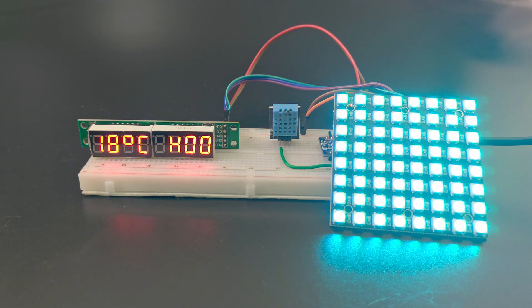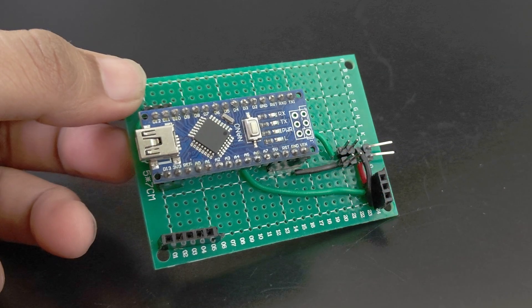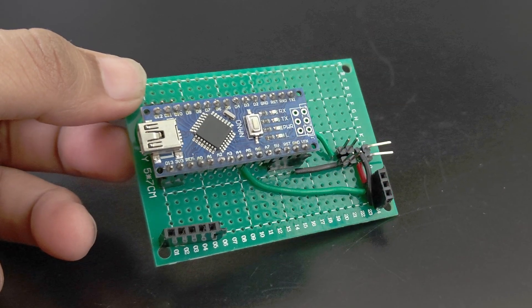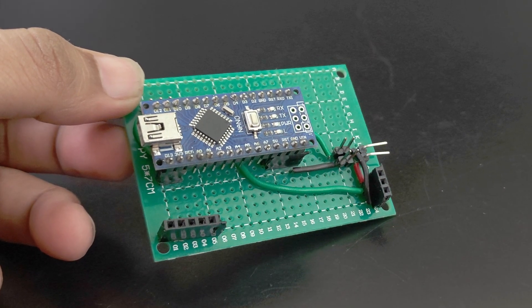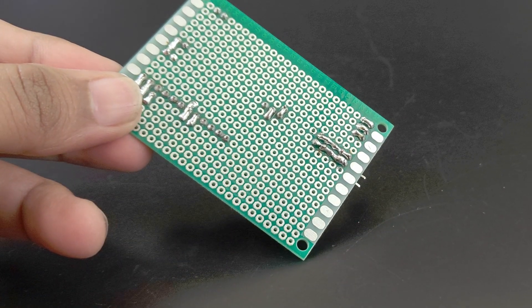After making sure that everything is working, I made this simple PCB by adding some headers for everything and soldering some wires.